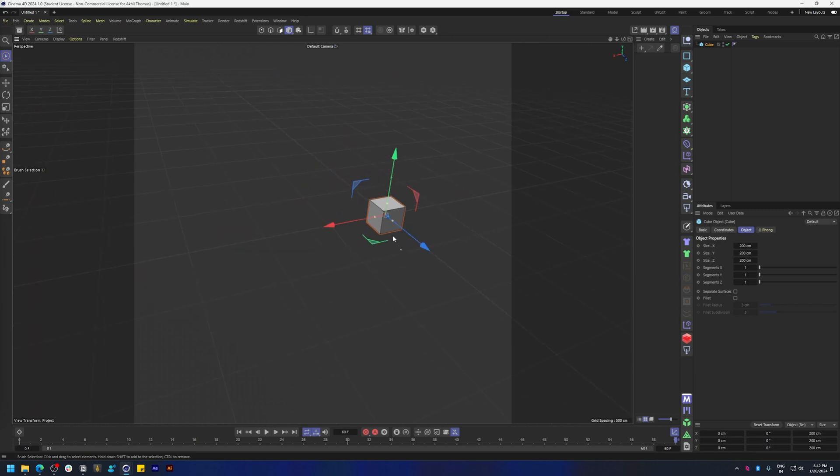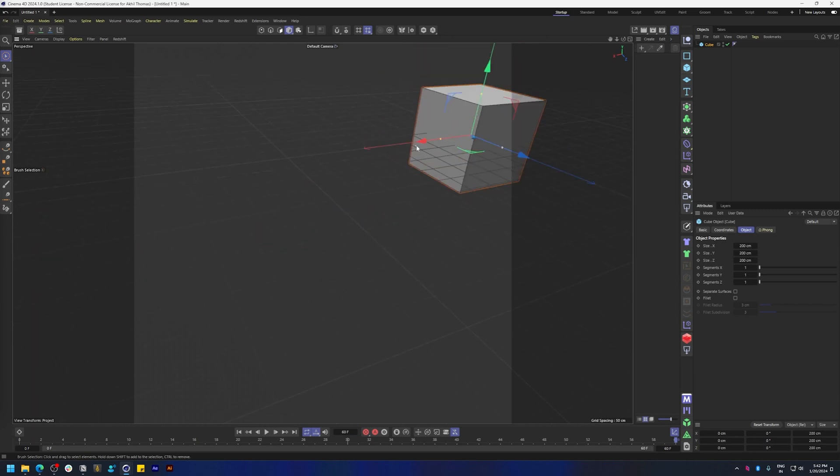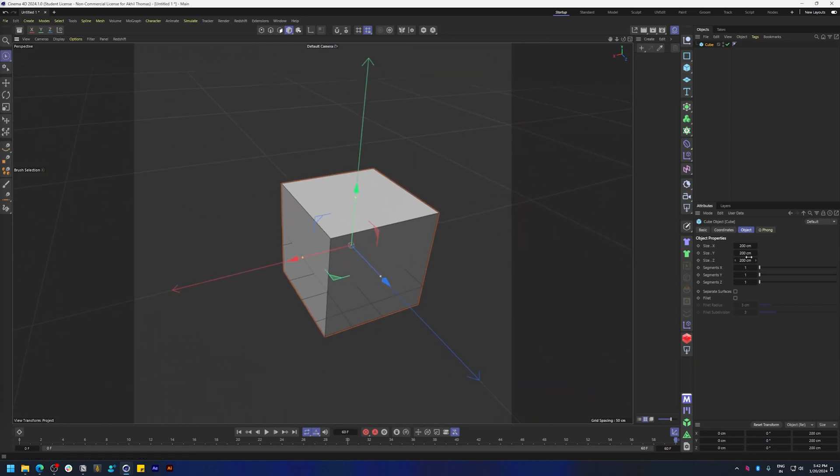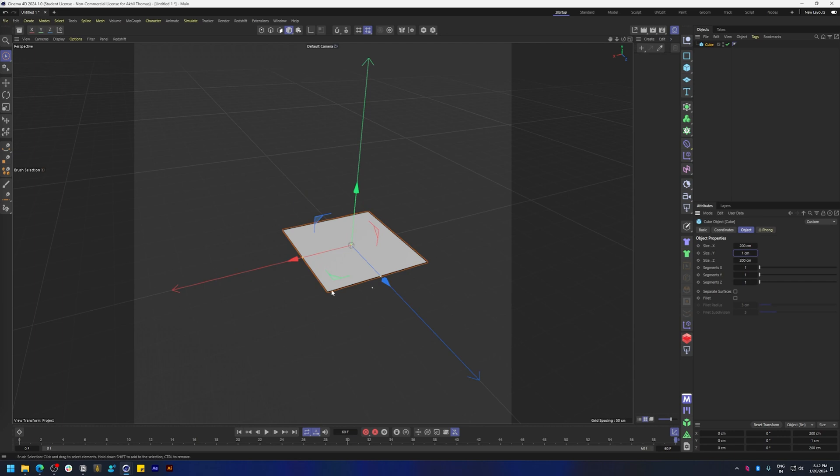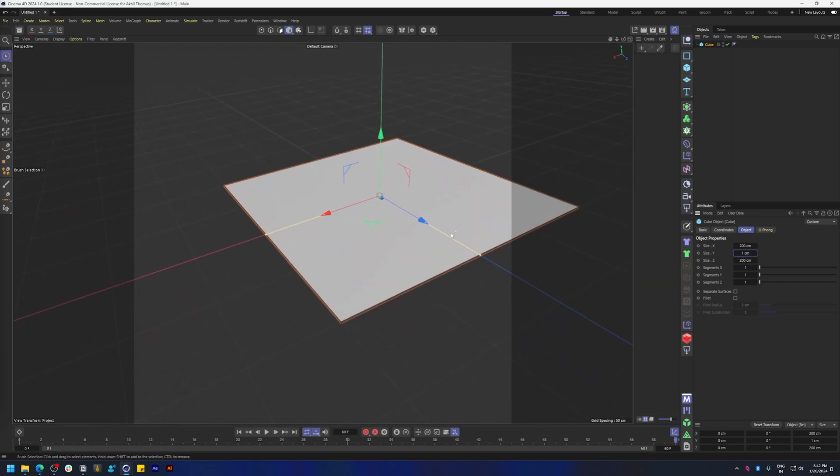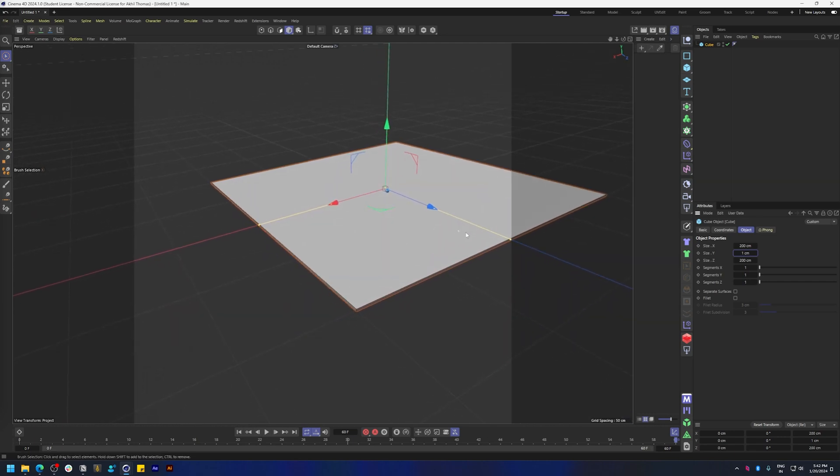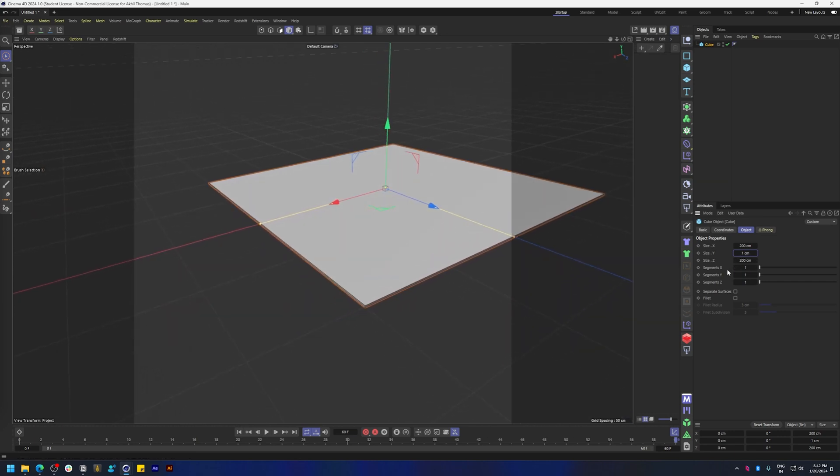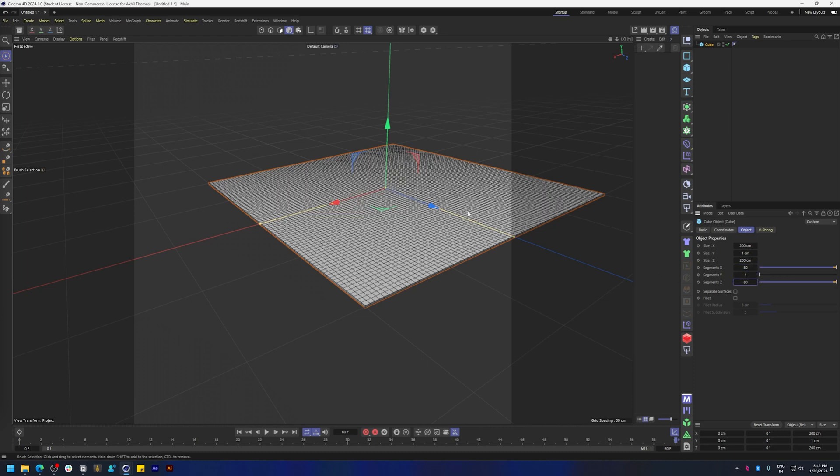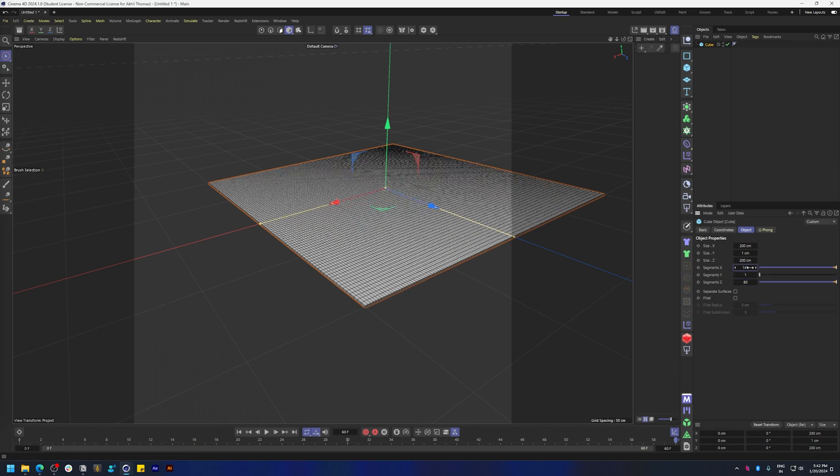First let's create a cube because we're going to make that cushion. Let's do size Y 1 centimeter and let's add some segments, something above 80 should work.